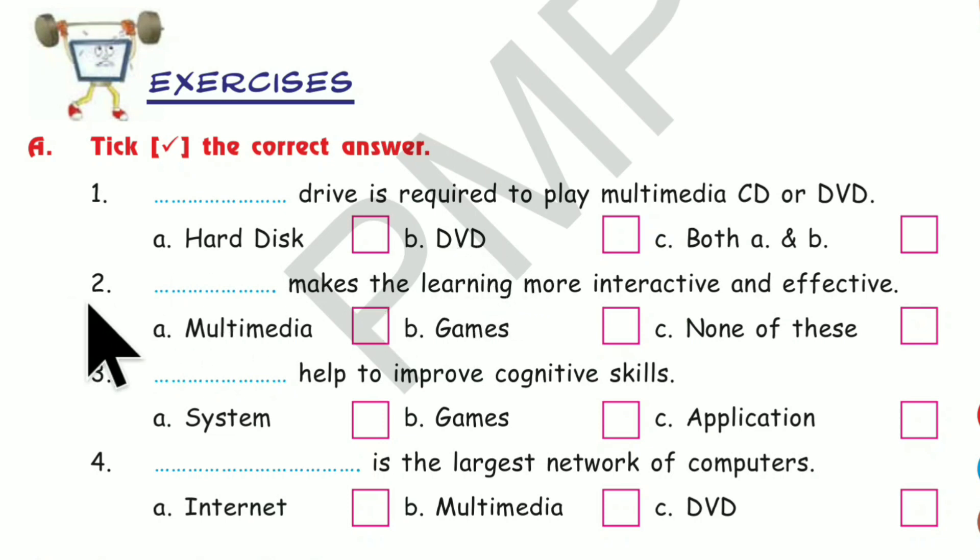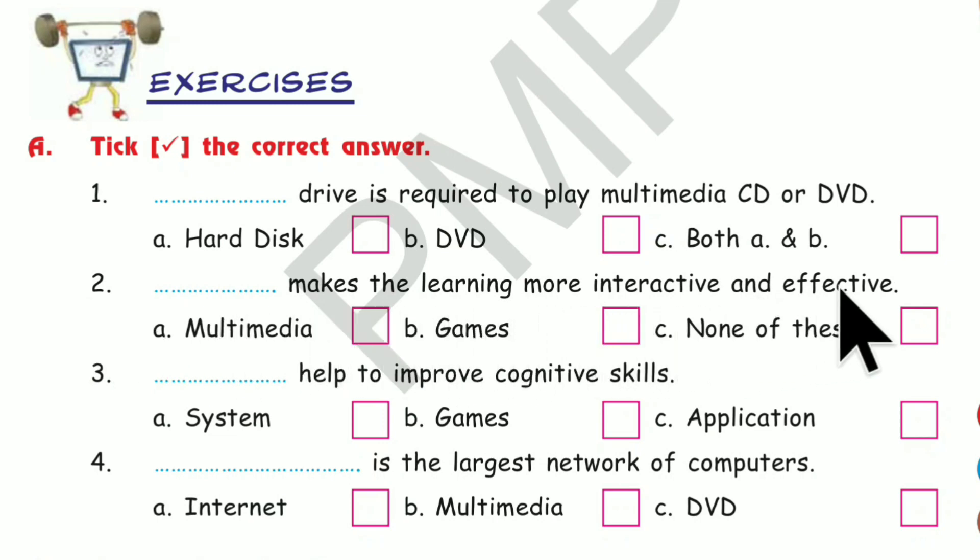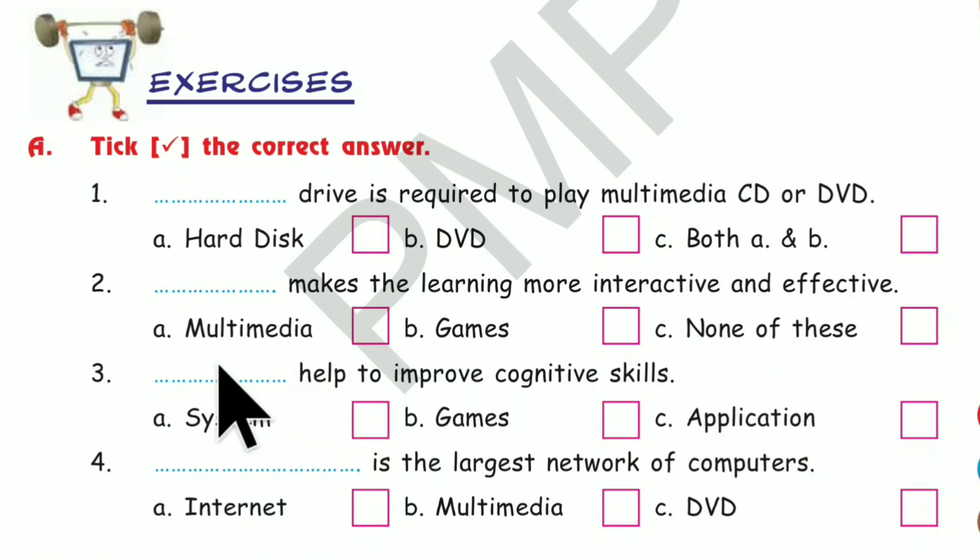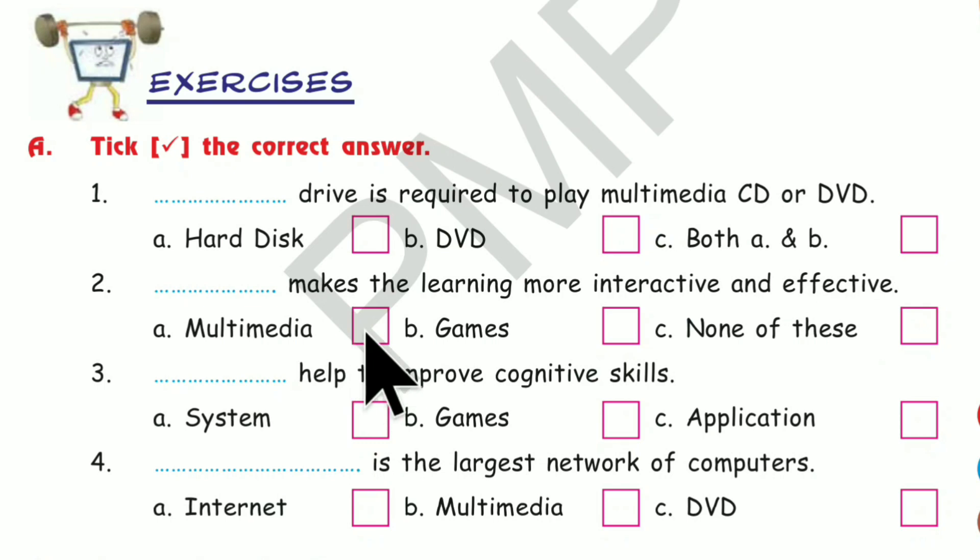Number 2. Dash makes the learning more interactive and effective. Multimedia, games, none of these. The correct answer is Multimedia. Multimedia makes the learning more interactive and effective.